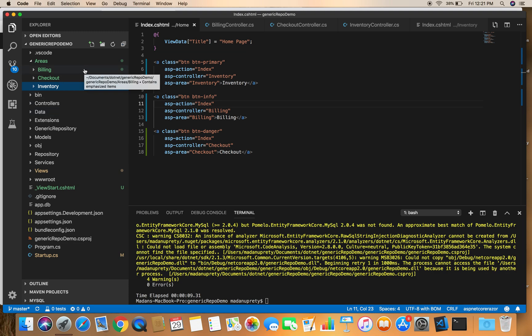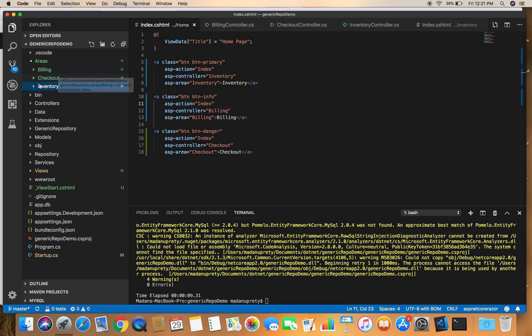This is how you can divide a large application's functionality into smaller, independent components using areas, which helps make the project simpler and allows different team members to work independently on different areas at the same time. That's it for now, friends — thanks for watching and have a good day.